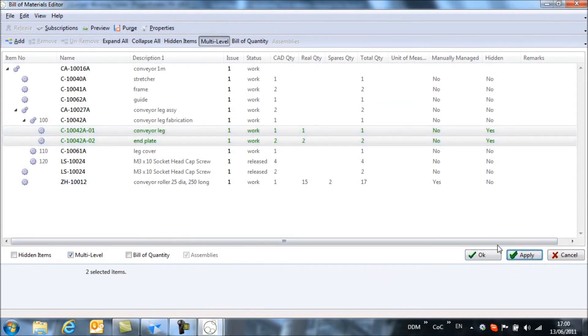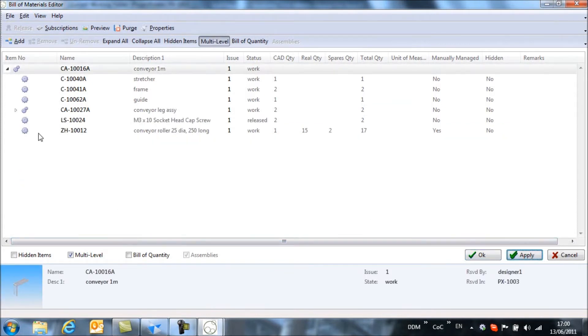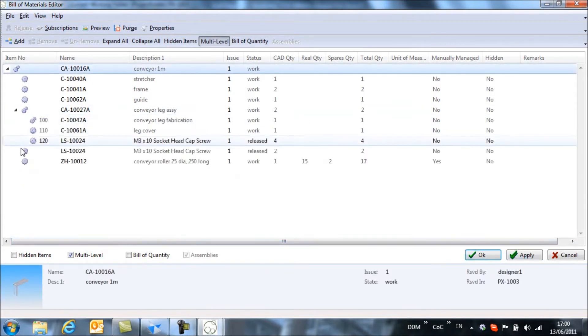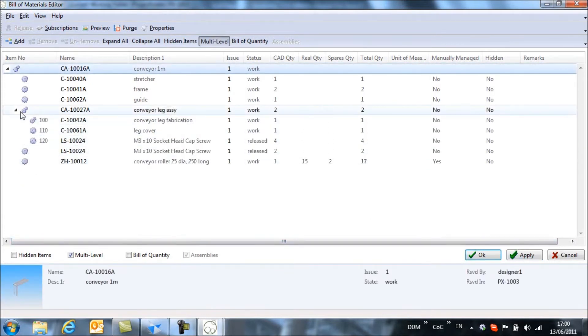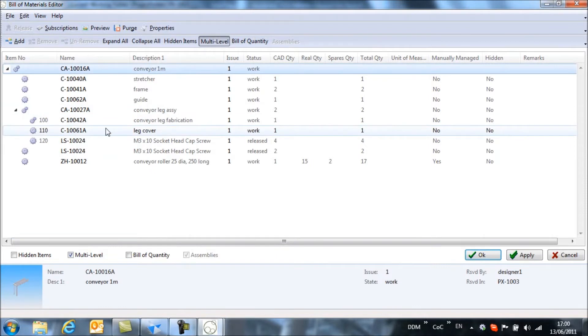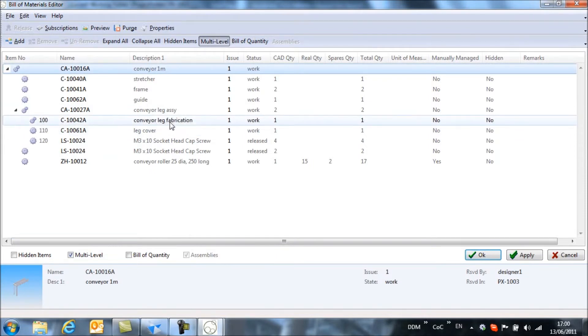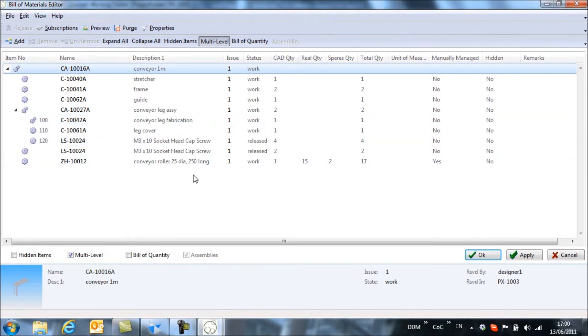If we apply that and expand the assembly, we can see that we can't now drill down to see the components within the conveyor leg fabrication.